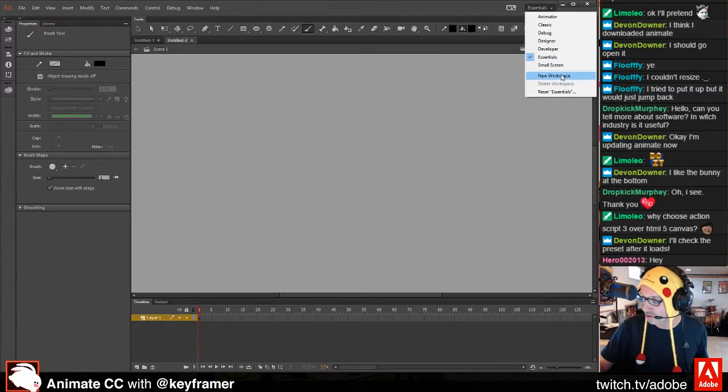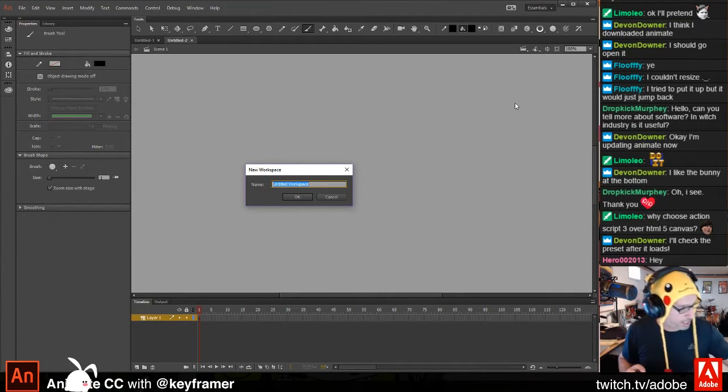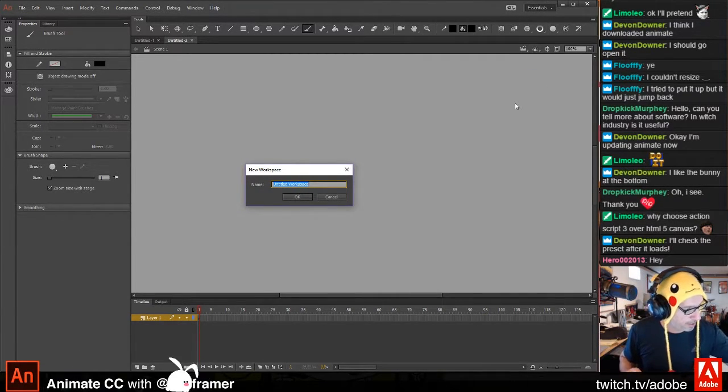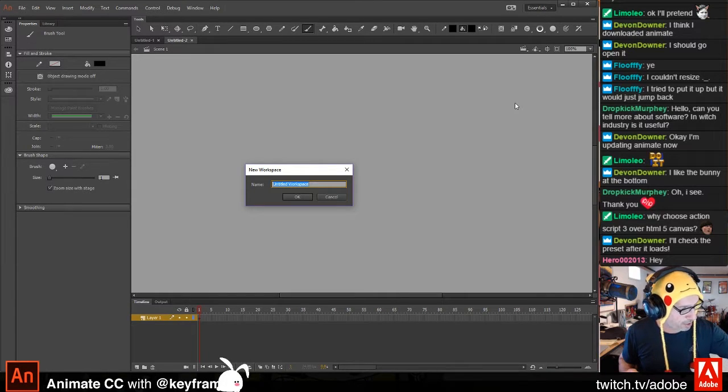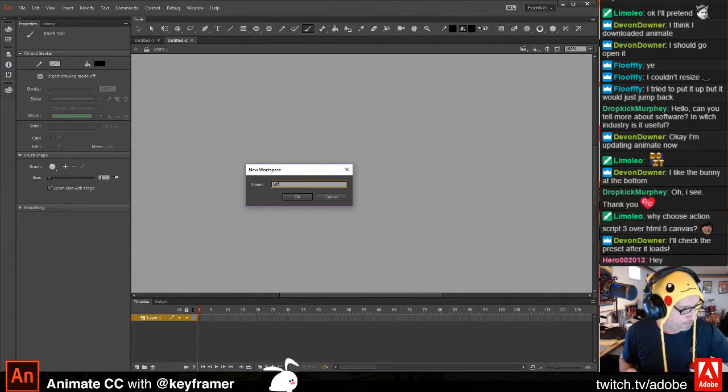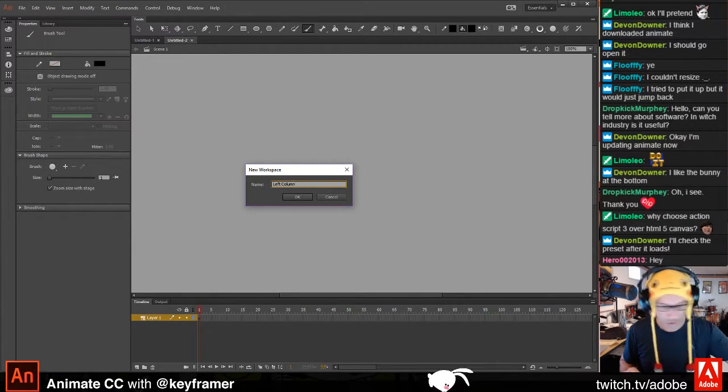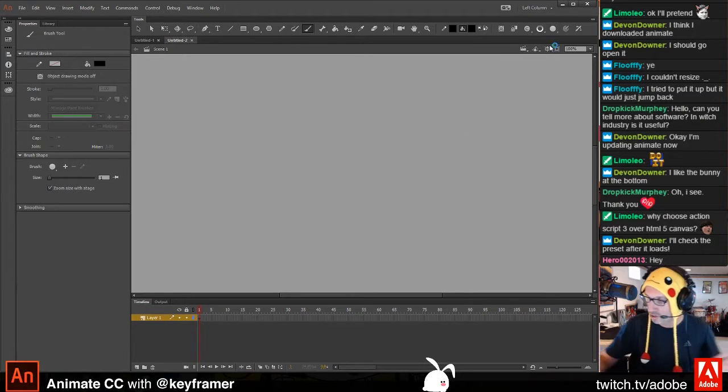And I can say, this is my new workspace. And I can just say, I don't know. Let's call this anything you want. I'm going to call it left column and hit enter.